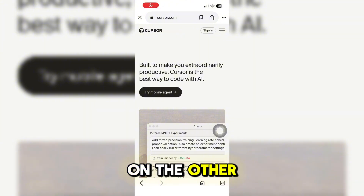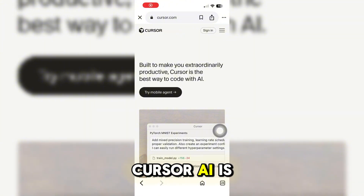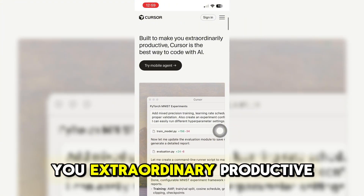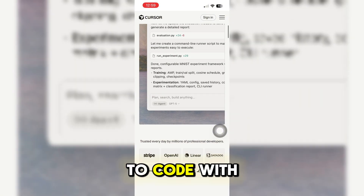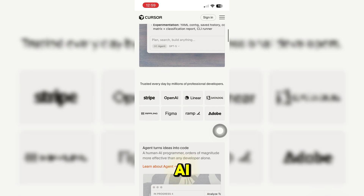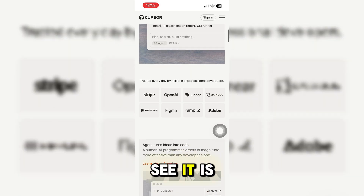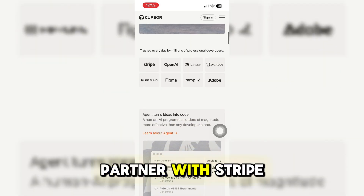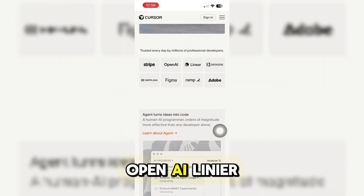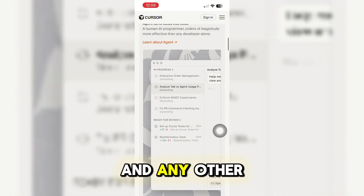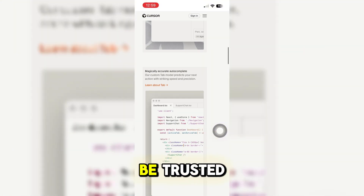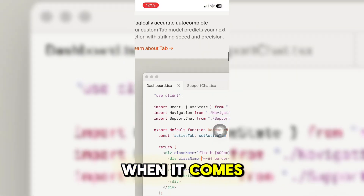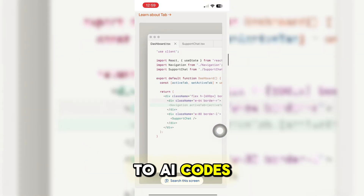On the other hand, Cursor AI is built to make you extraordinarily productive — the best way to code with AI. It is partnered with Stripe, OpenAI, Linear, Adobe, Figma, and other companies that can be trusted when it comes to AI coding.